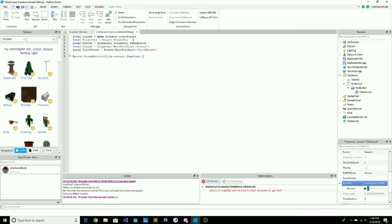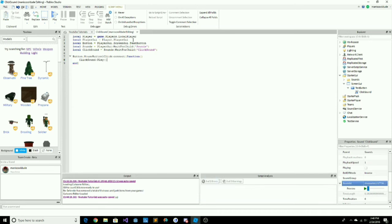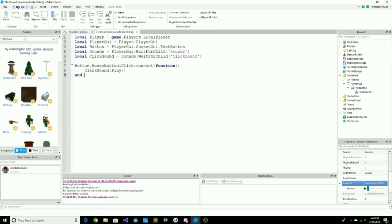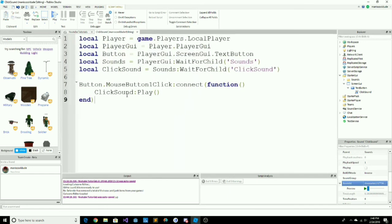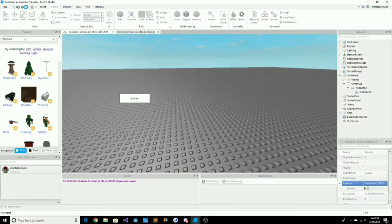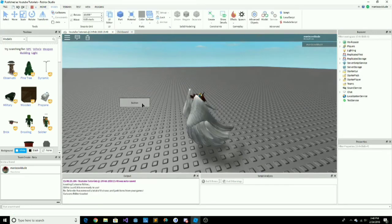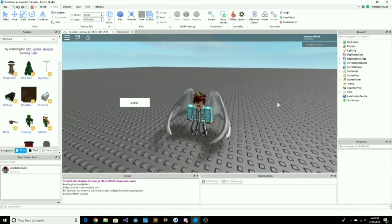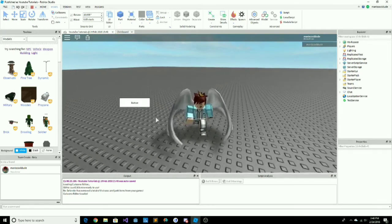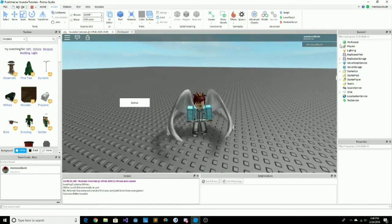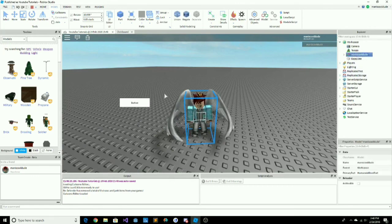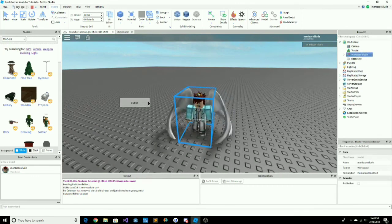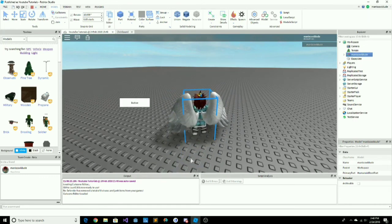After that type two dots, then connect, brackets, then function, one bracket, another bracket, then press enter. Now type clickSound, two dots, then Play with brackets. This will execute the sound when MouseButton1Click fires. Let me test it — and it is working! Remember to like and subscribe, and comment below if you want a new video.